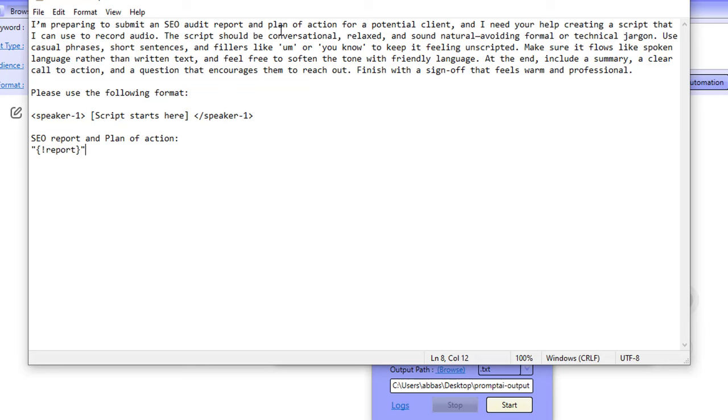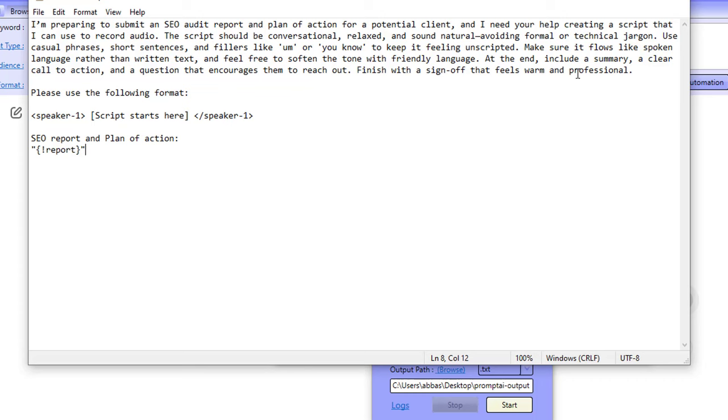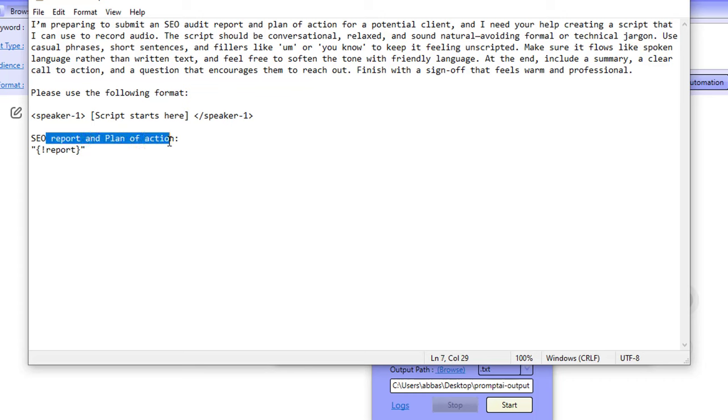So he's saying, I'm preparing to submit an SEO audit report and plan of action for a potential client and I need your help creating a script that I can use to record audio. The script should be conversational, relaxed and sound natural, avoiding formal or technical jargon. Use casual phrases, short sentences and fillers like um, or you know, to keep it feeling unscripted. Make sure it flows like spoken language rather than written text and feel free to soften the tone with friendly language. At the end, include a summary, a clear call to action and a question that encourages them to reach out. Finish with a sign off that feels warm and professional. And if you wanted to add on to this, you can add your own things like, leave your contact details at the end of the video or a way of how they can reach out to you. And I've just said, please use the following format speaker and then the script goes here and then I'm feeding it the actual report.